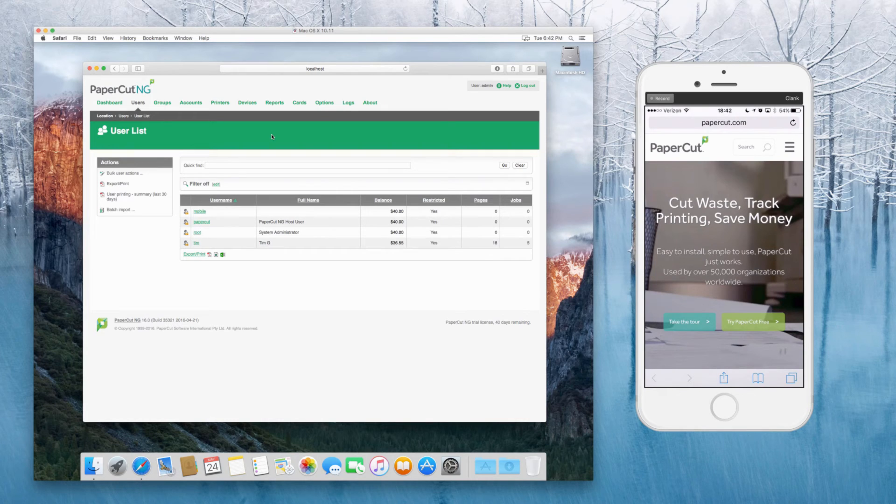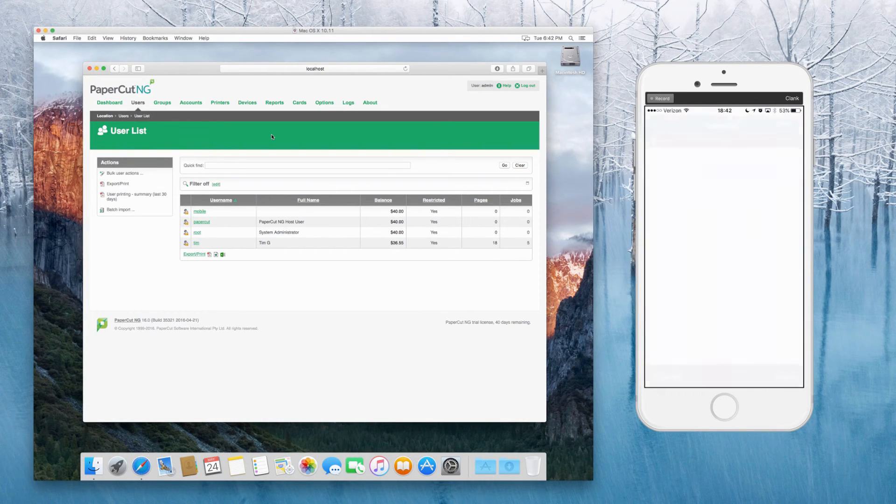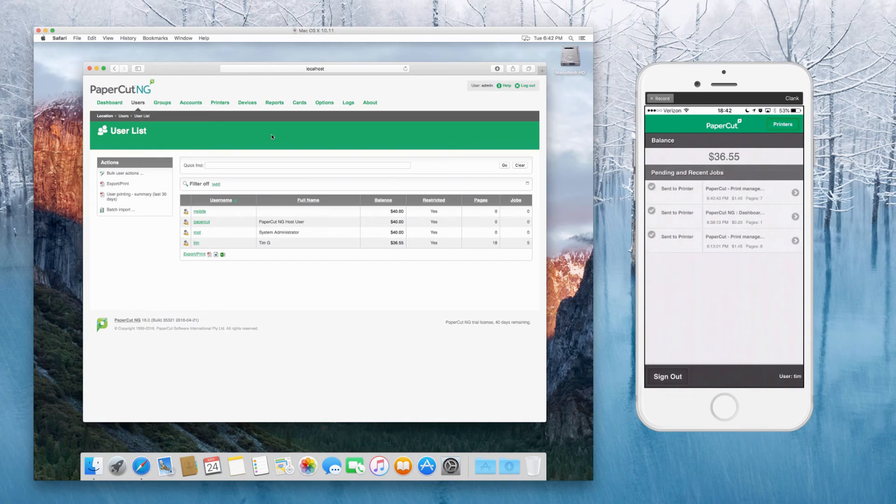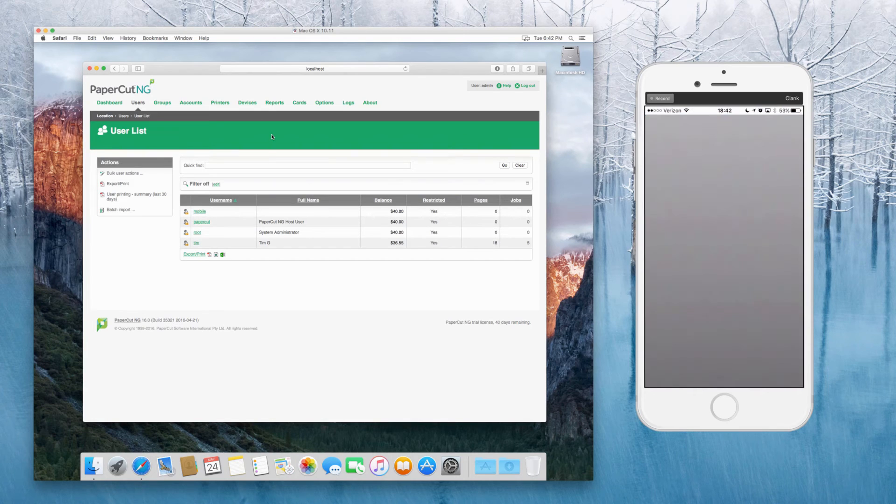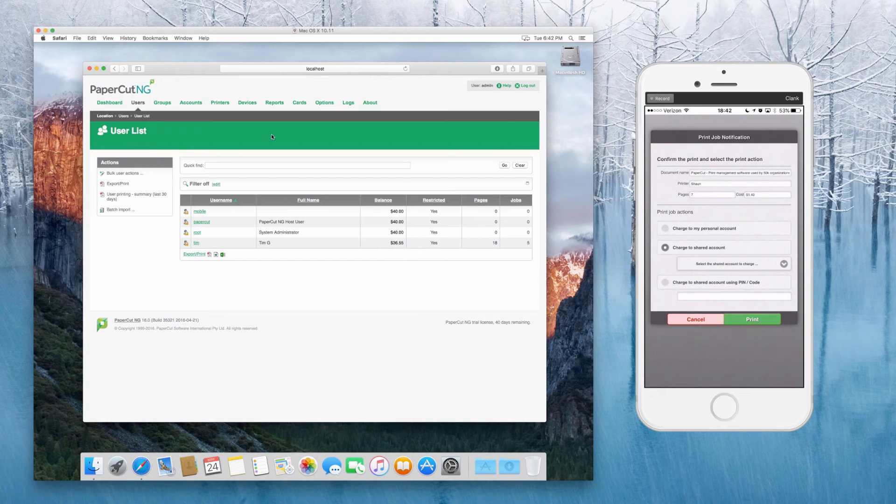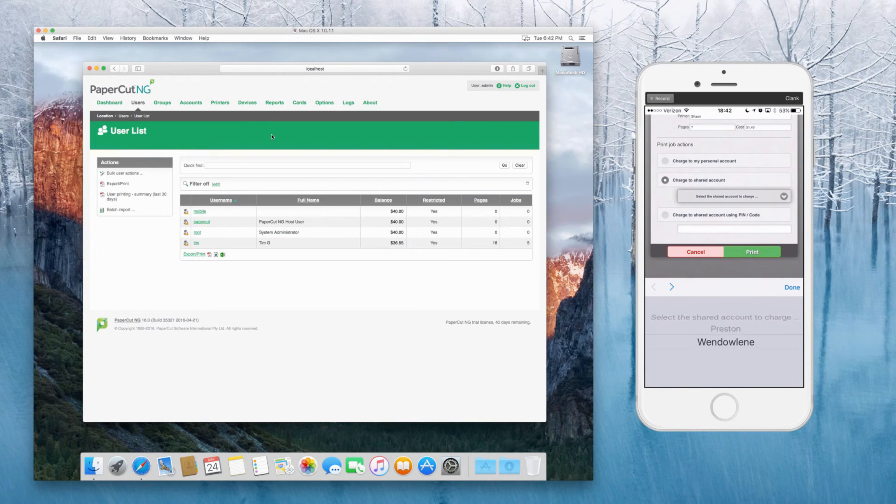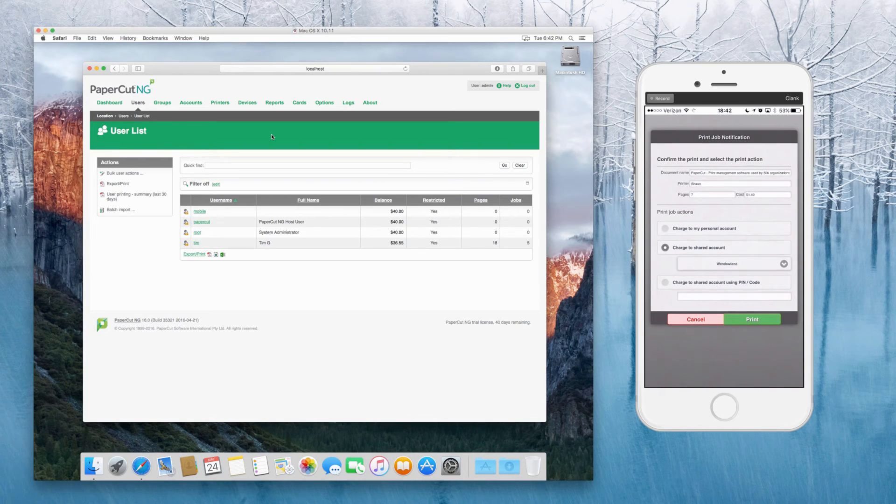Print. And now I hop back over into the printing app. And I'll now get my print job notification where I can select my shared account if I need to. So in this case, I'm going to say window lean and press print.